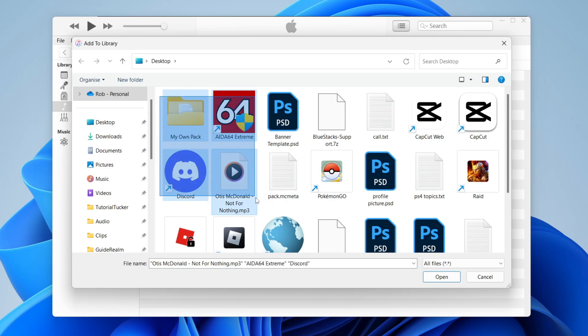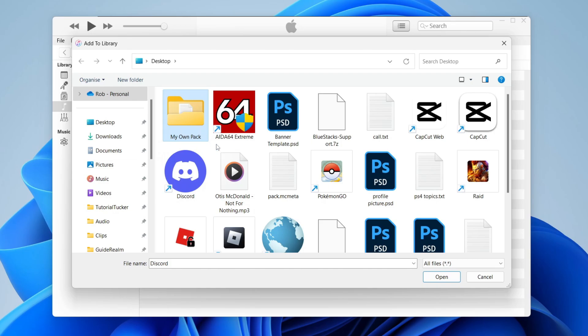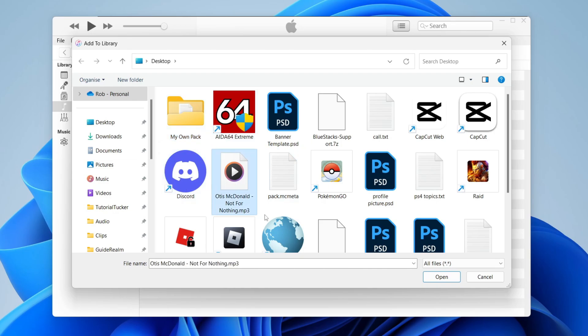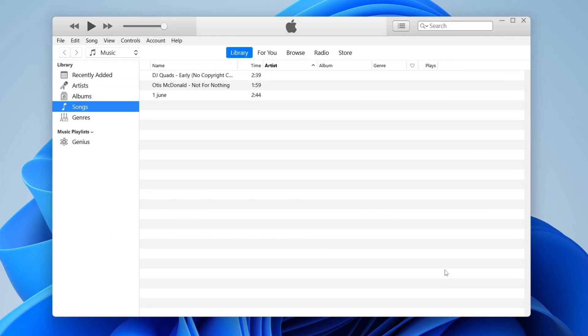To do that, you can just click and drag on multiple songs, or you can hold Control and select multiple files. I've just got this one here, so that's selected. I'll tap Open. There it is. We've now added it. Once you've added the songs...